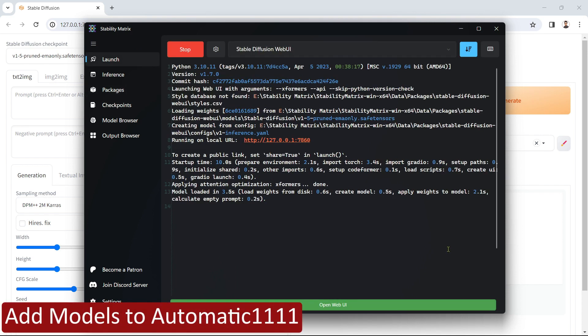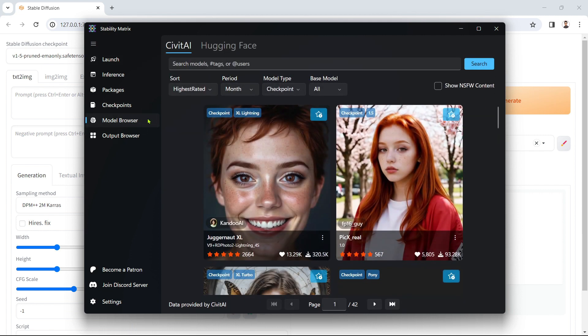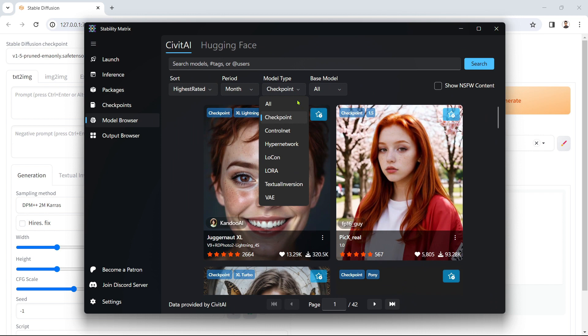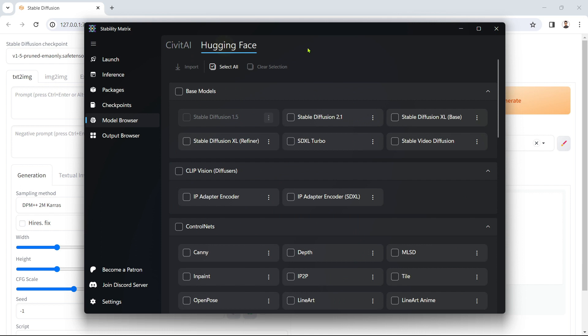If you want to browse for or install new models, then doing so via Stability Matrix is nice and easy. Click Model Browser from the navigation panel and you can search for a whole range of models, including checkpoints, LoRAs, ControlNets and more, directly on Civit AI or Hugging Face.